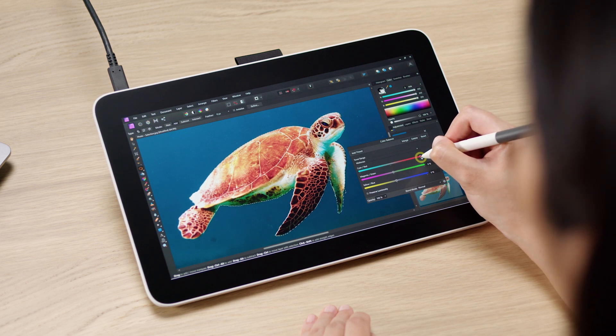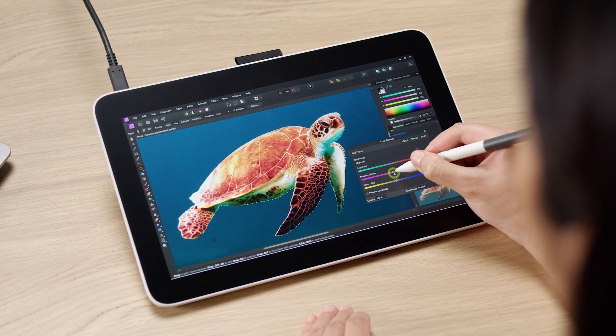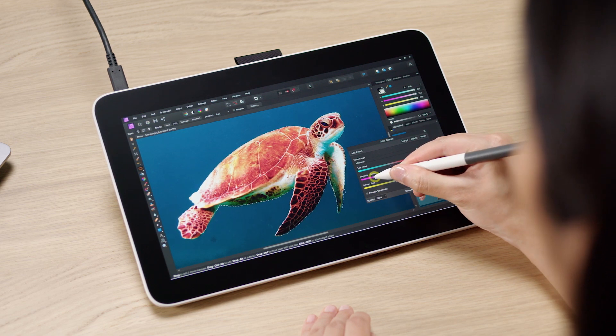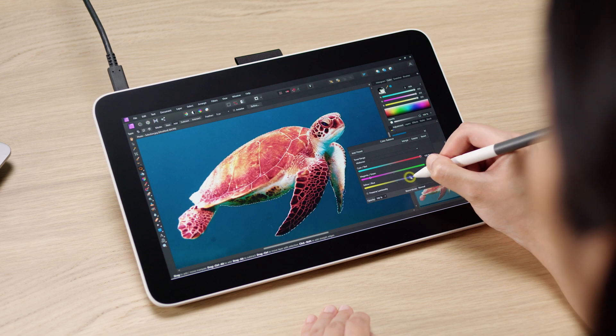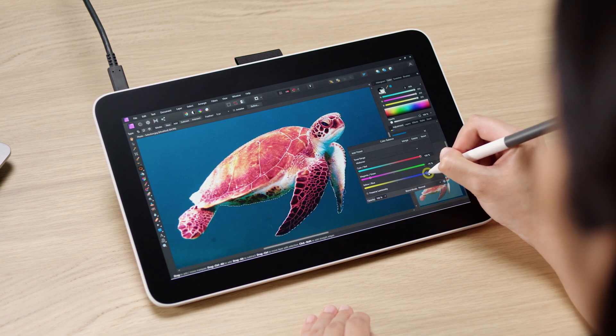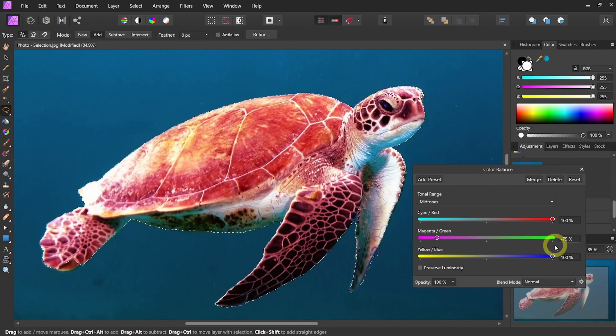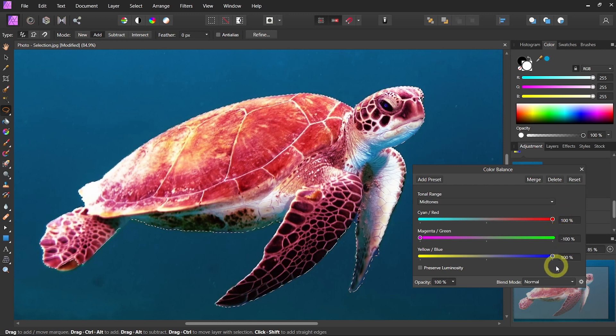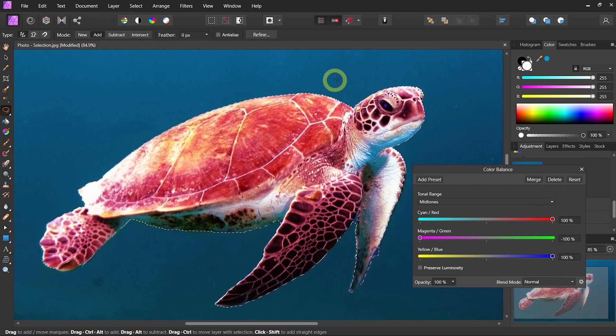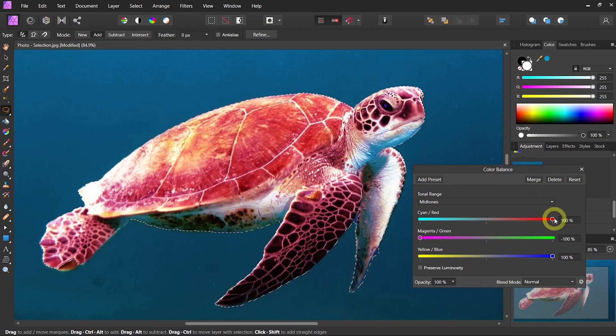I can use different sliders and adjust the color. You see his color is changing to slightly purple. I'm not sure if that's a healthy color for a turtle, but it's not affecting the ocean color. It's only affecting the turtle.